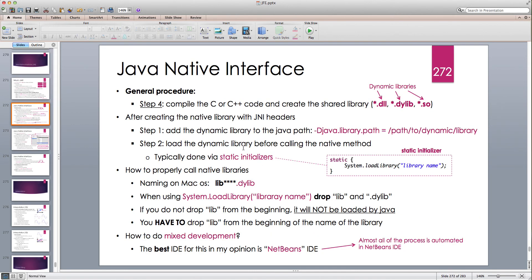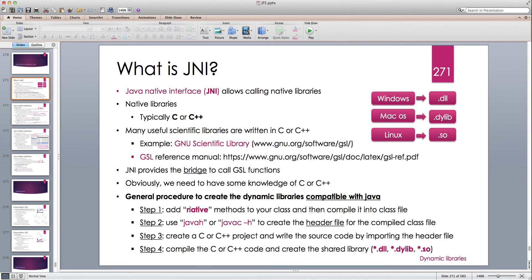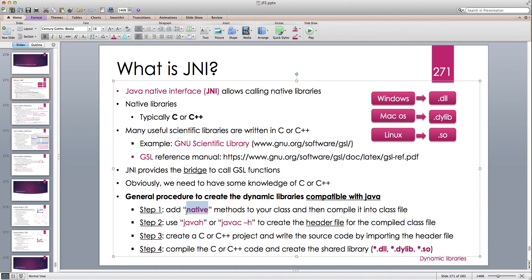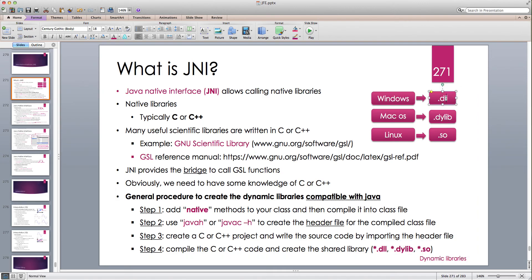We looked at the steps needed to create this process. We start with creating our class file with the methods that we want to refer to the native libraries, we add the keyword native, and then use the -h flag with the Java compiler to create the header file. Then we have to write our C++ code that includes this header file and also takes advantage of whatever library we want, and then we compile it and it creates a shared or dynamic library — .dll in Windows, .dylib on Mac, and .so in Linux.